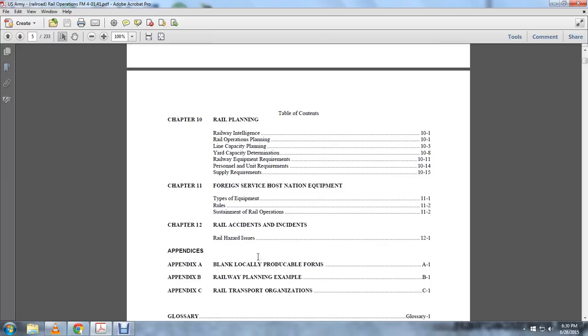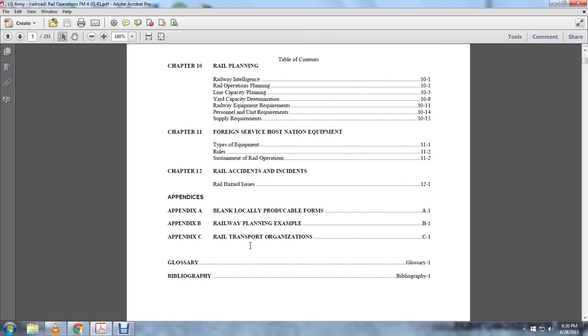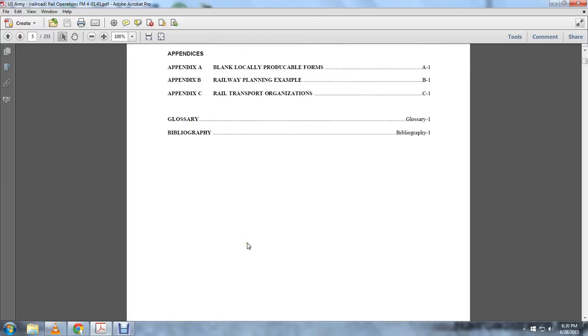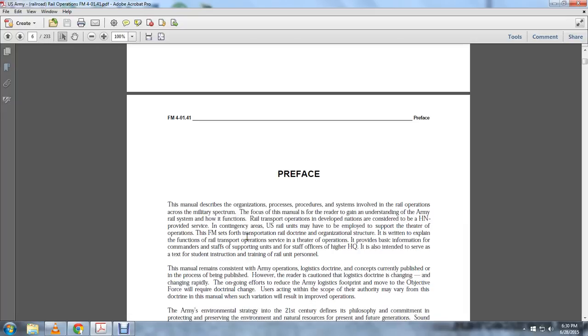Appendix C: Rail transportation organizations. Glossary is number one, glossary one, and bibliography number one. The preface: This manual describes the organization, procedures, and systems involved with rail operations across the military spectrum. The focus of the manual is to enable the reader to gain an understanding of the Army rail system and how it functions.